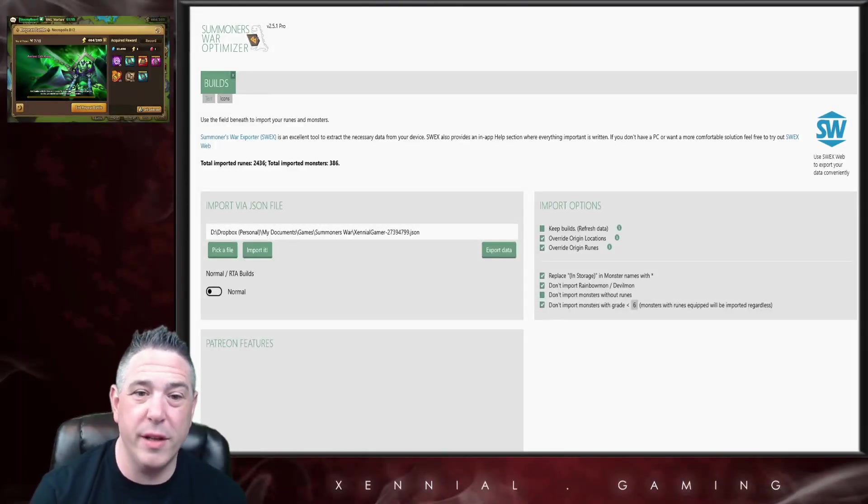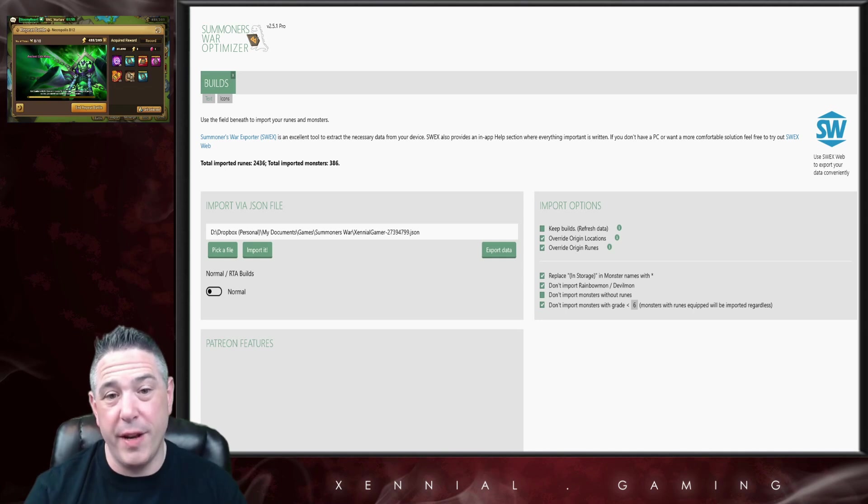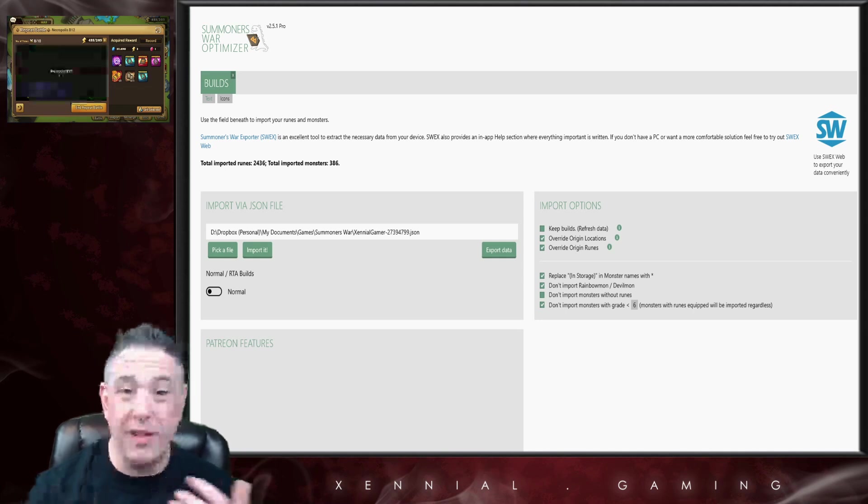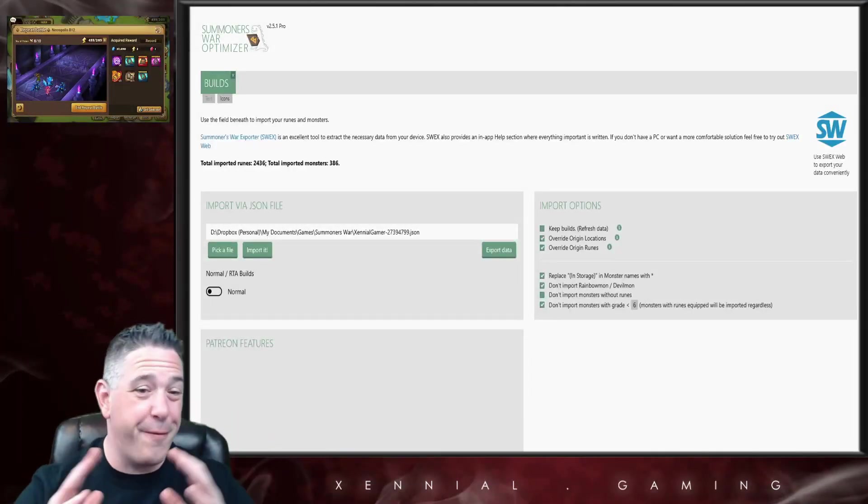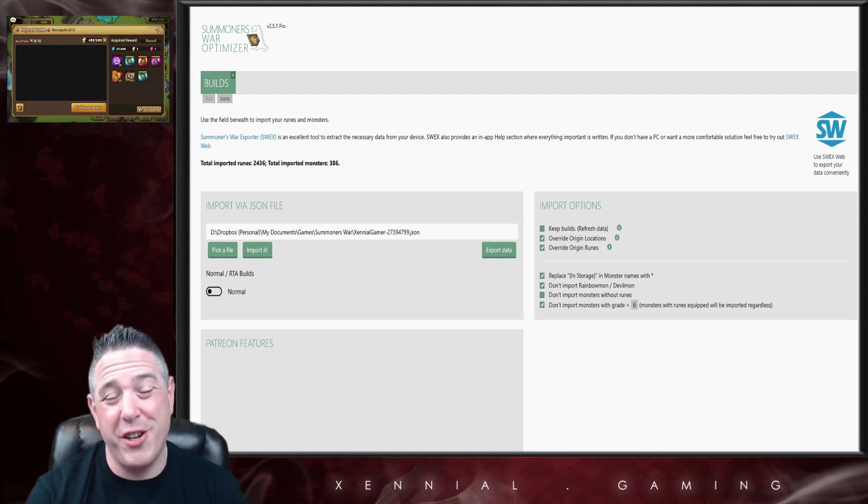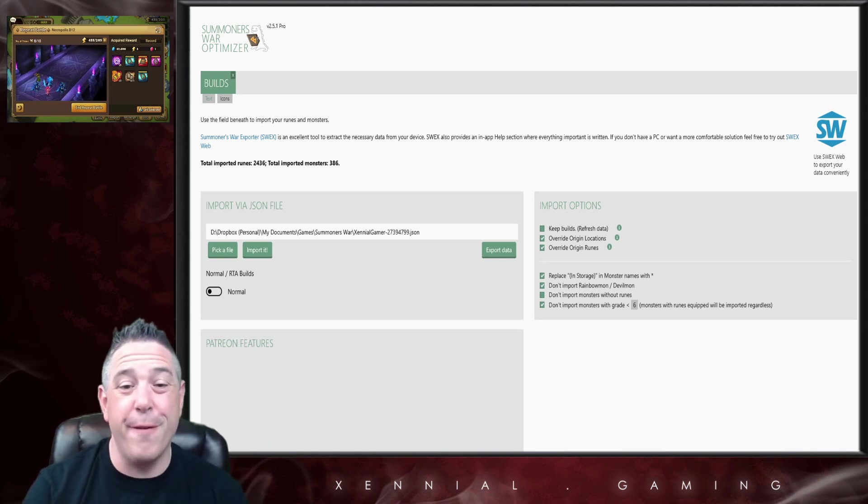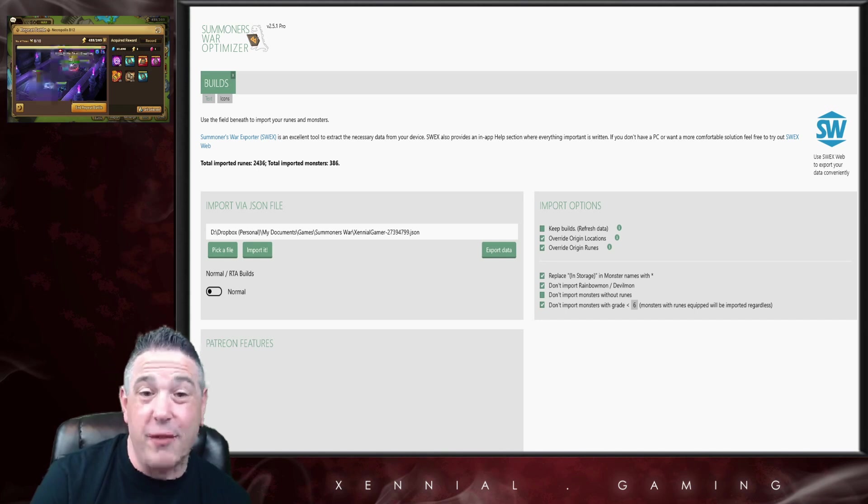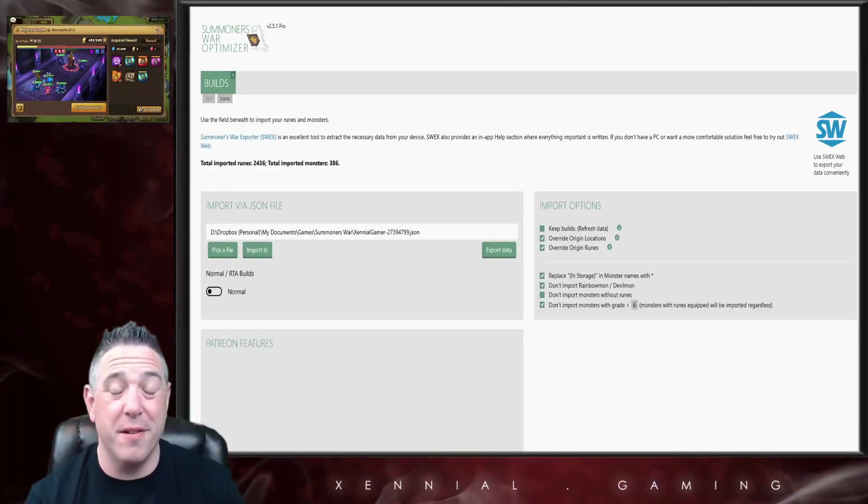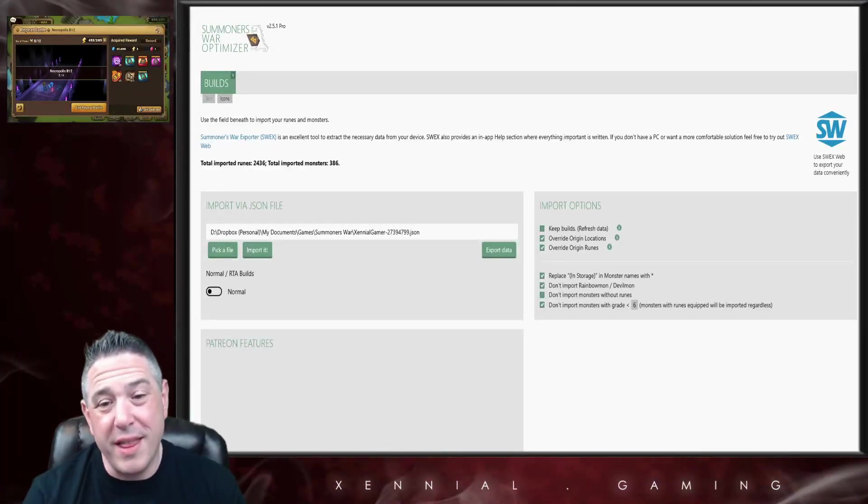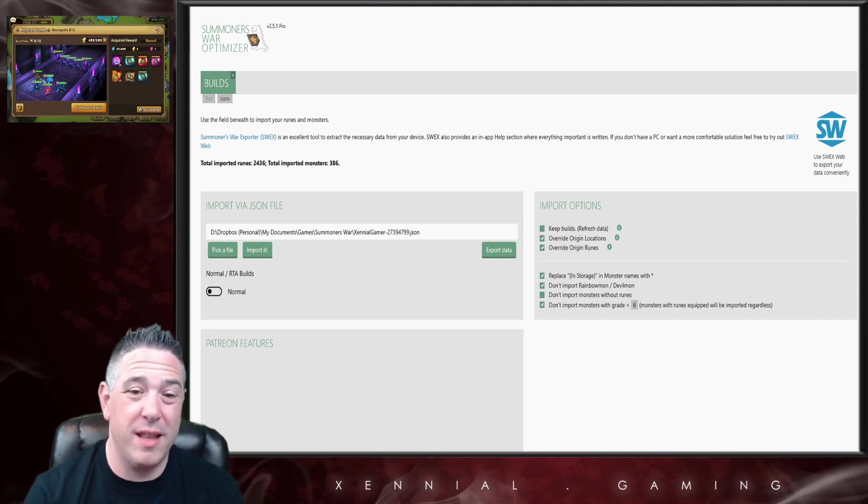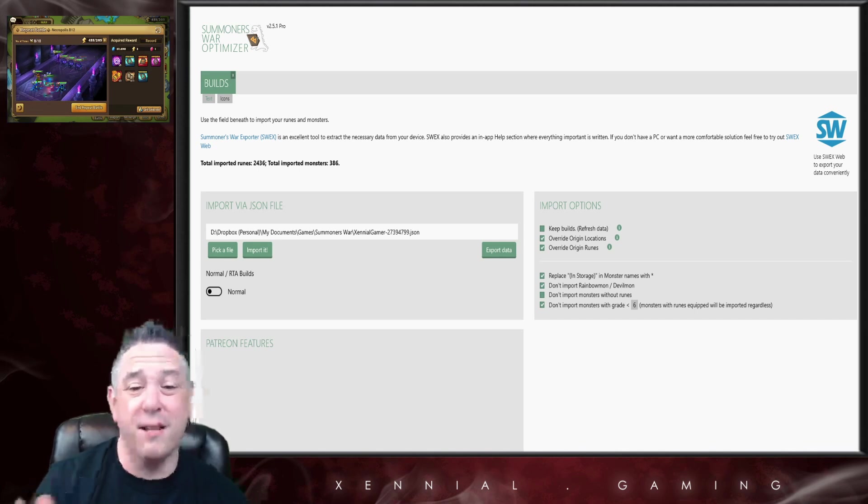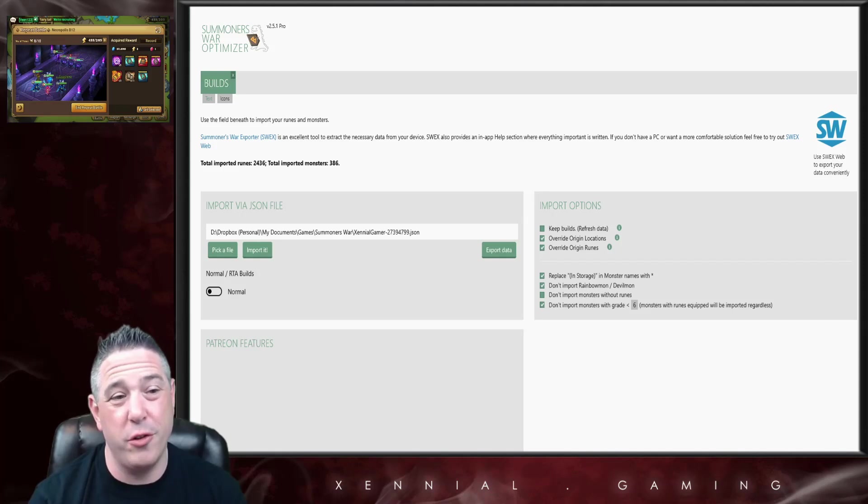This is not a sponsored video. I have no affiliation with them. I get no portion of any revenue. As a matter of fact, I'm a patron of Xandro. I pay $10 a month on top of the software fee. Personally, I think the best $15 you can ever spend on Summoners War is on the pro version.